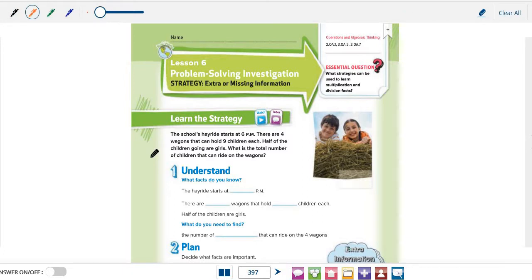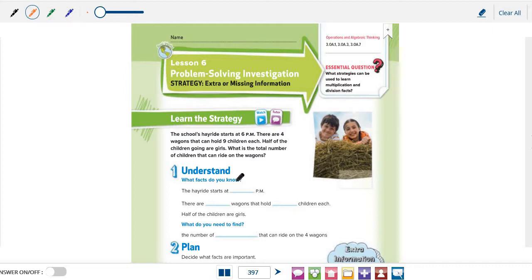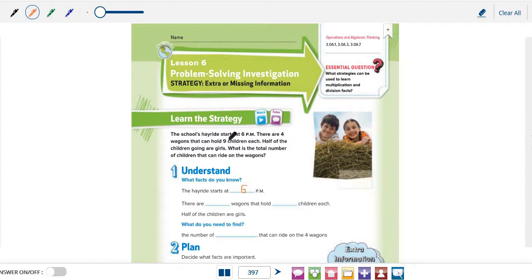To understand the problem, let's read it again. What facts do we know from this question? The school's hayride starts at 6 pm. This is the first fact that we know from the question.